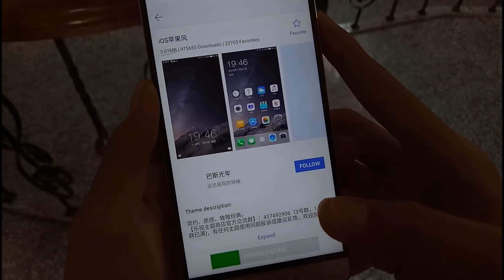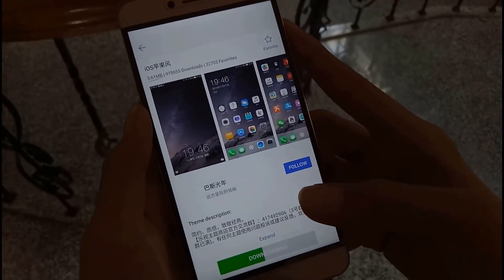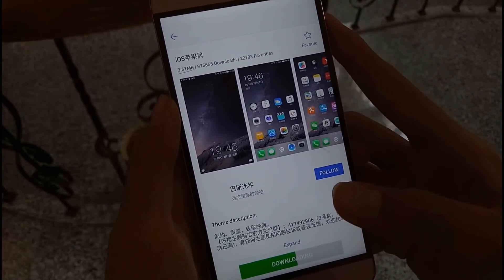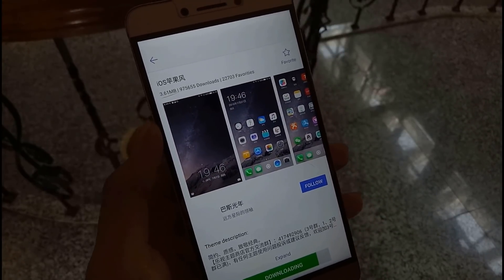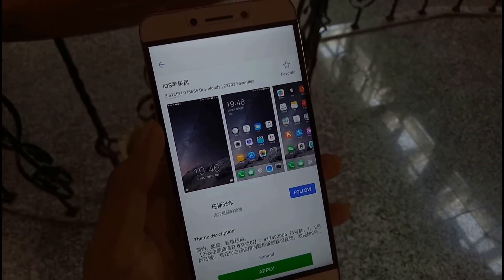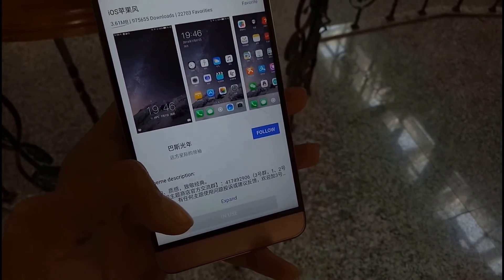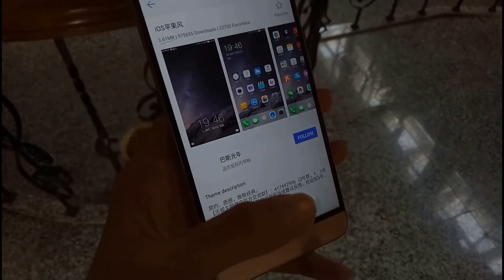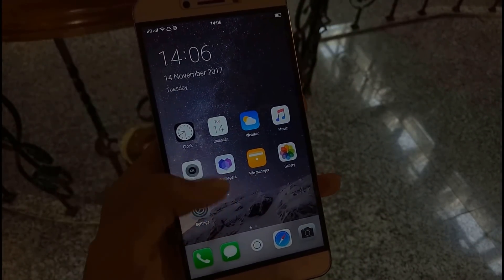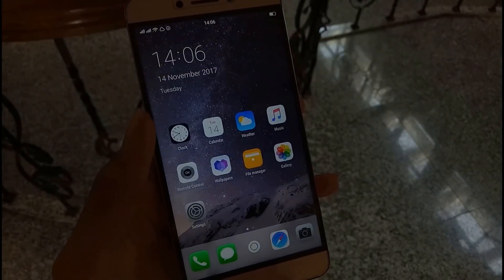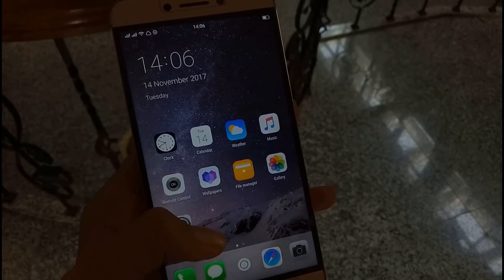The theme is currently downloading, and as you can see I am doing everything in front of you so you can trust me. If anything is wrong with this video please comment down below — please don't dislike the video. If you are having any problem please tell me, I will try to solve that. The theme is now downloaded and I have applied it.